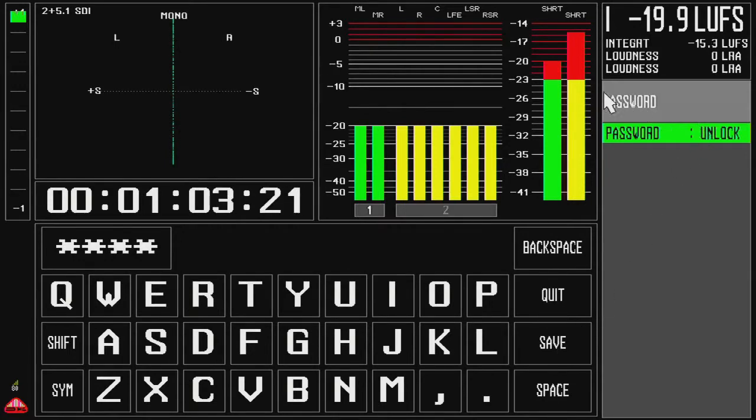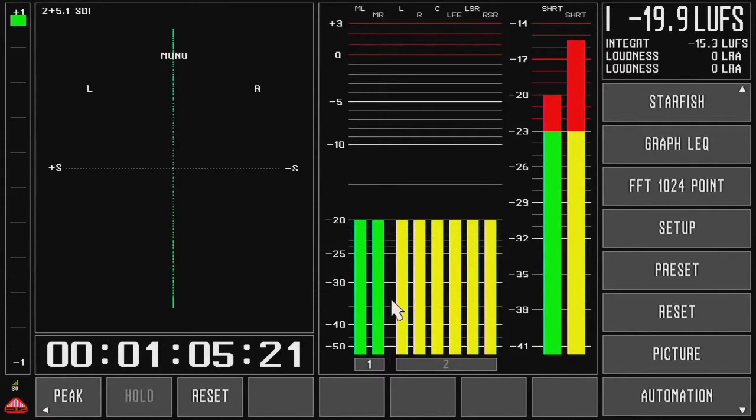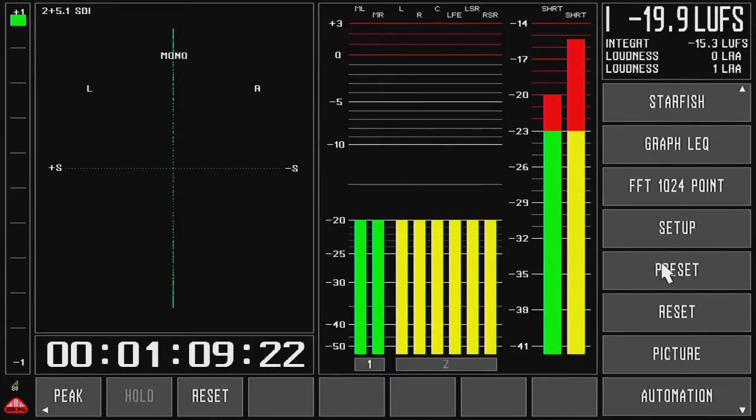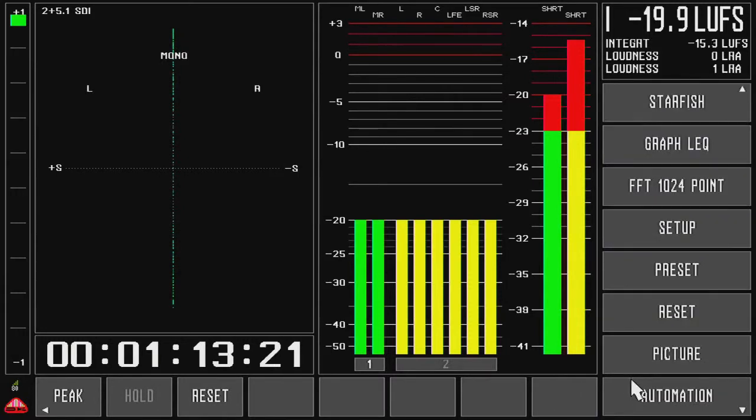So, you can see the password is working and I close this menu either by choosing the header or the quit key. And I want to save that. So, this is saving.